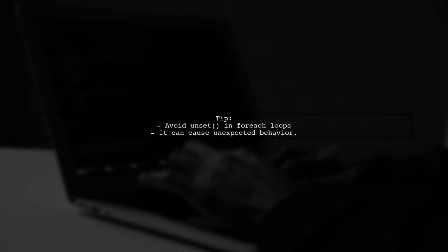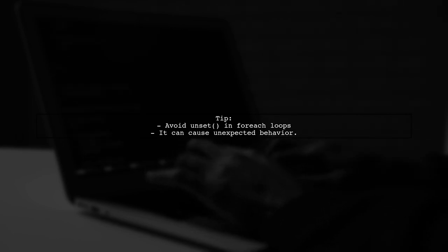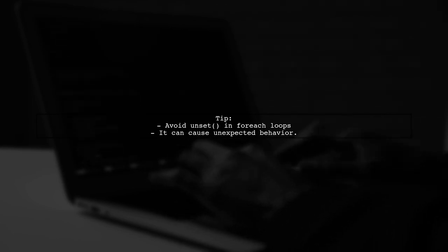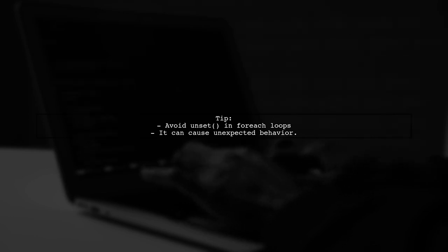A note on performance. Avoid using unset inside a foreach loop as it modifies the array during iteration, which can lead to issues.